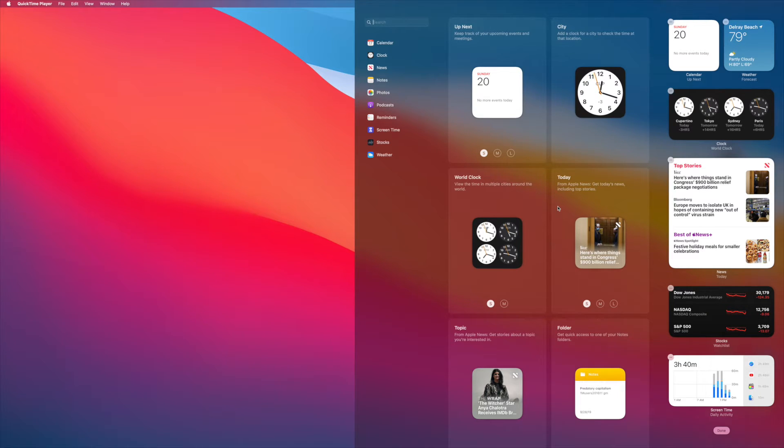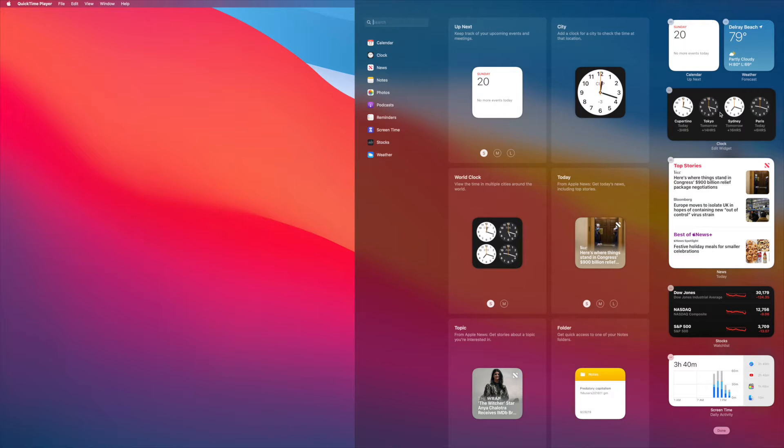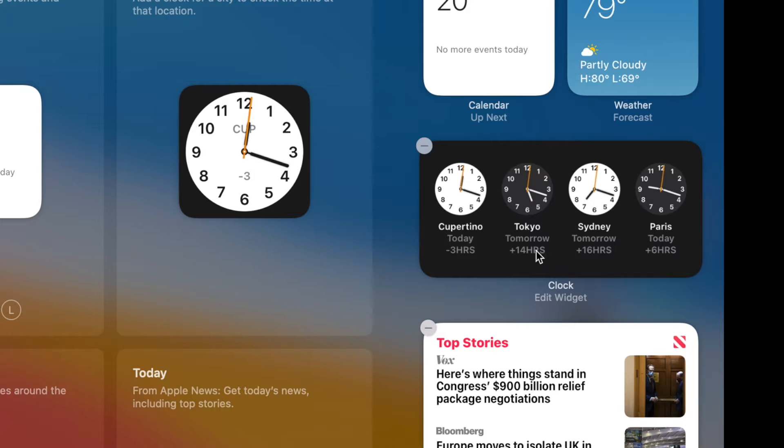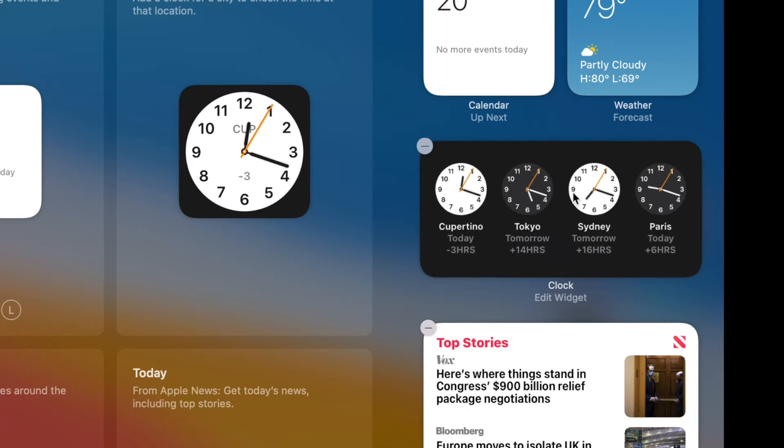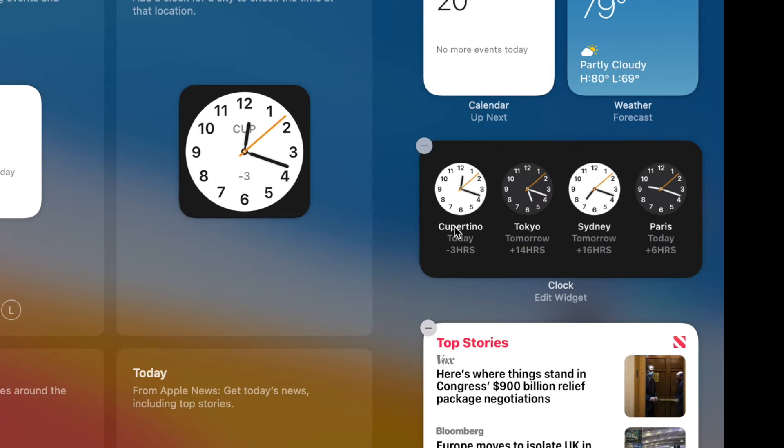So what you have to do to edit it, you don't do it here, you come over here. When you put your cursor over it, it says clock, world clock. When I put my cursor over it, it says Edit Widget. We've got Cupertino, Tokyo, Sydney, Paris. Paris is cool, but I'm going to put the places that I've been.